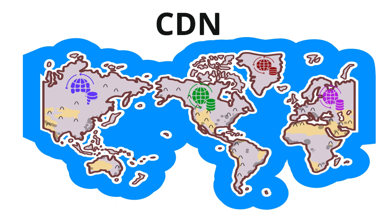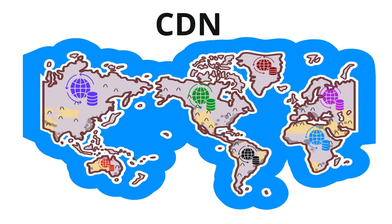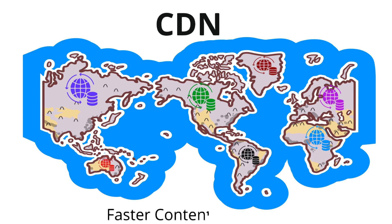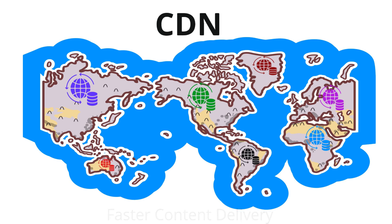For example, if you have a website hosted in New York but users are in India, without a CDN the request would go all the way to New York causing delays. With CDN, a server in India would deliver the content making it much faster.